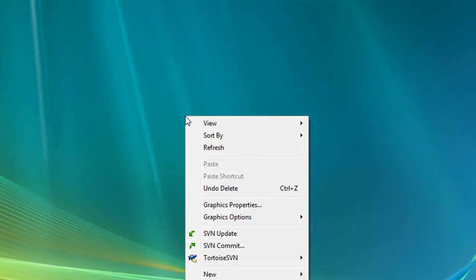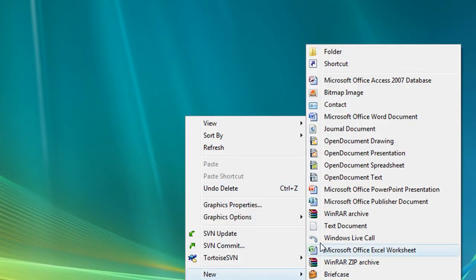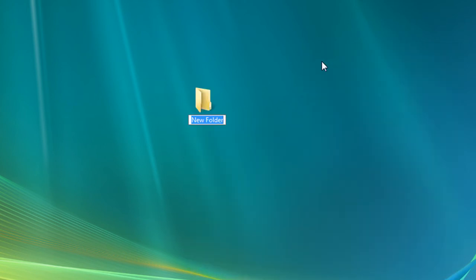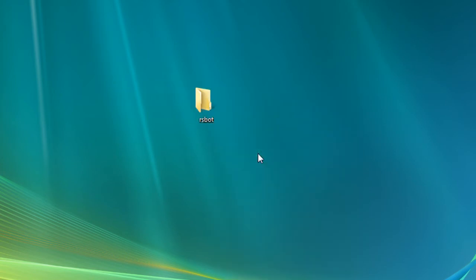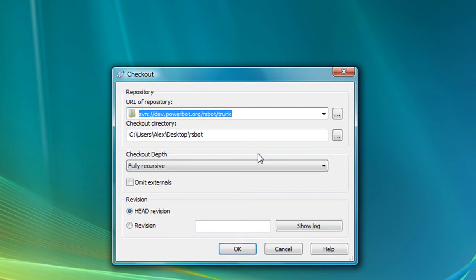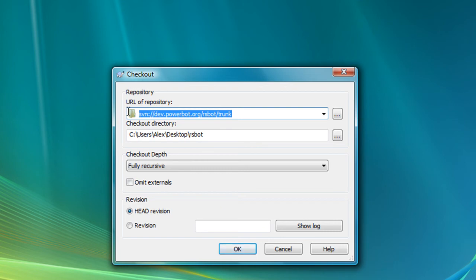Once you're done installing both of those, you're going to right click on your desktop. Click new, go to folder, name it RSpot. Right click on the folder and click SVN checkout. Where it says URL of repository, you're going to type this in and I'll have that in the description so you can just copy and paste it. And then click OK.